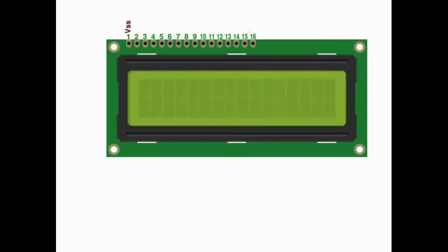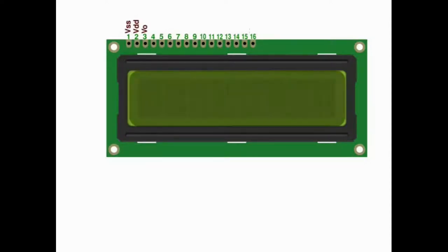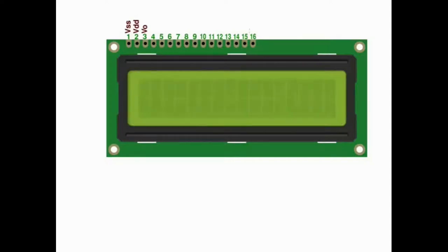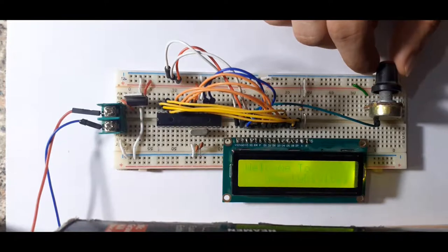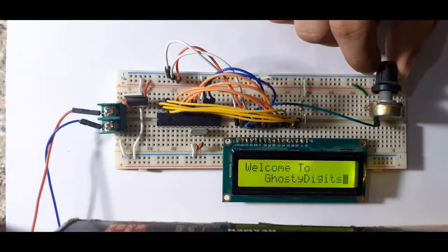First is the VSS pin, which is ground. Next is VDD, the 5V pin. Then we have V0 — this pin takes an analog voltage from 0 to 5 volts and controls the contrast of the LCD. You can connect it to a potentiometer and adjust the contrast as you wish.